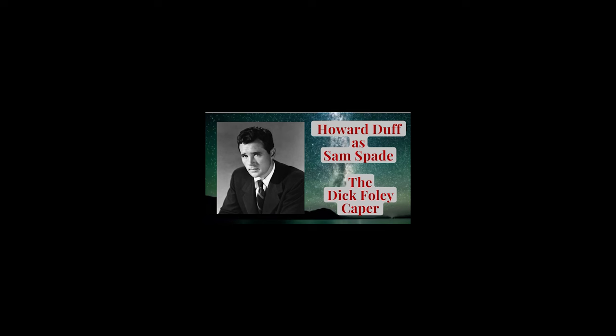You sound tired, Sam. Wouldn't you rather just... What, baby? Well, go home and, you know, just put it off until tomorrow or something. Yeah, maybe I... No. No, I'll get it off my chest tonight. Stay there, Effie. I'll come on down and dictate my report on the Dick Foley caper.